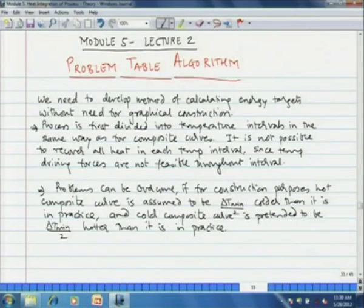The method of plotting graphs is easy, but when you have a very large number of streams it becomes cumbersome because the slopes of the graph change as the Cp value changes with different temperature intervals, and it becomes rather difficult to determine Q H min and Q C min accurately. So we shall now see an alternate algorithm for determination of the minimum hot and cold utility of the process, known as the problem table algorithm.